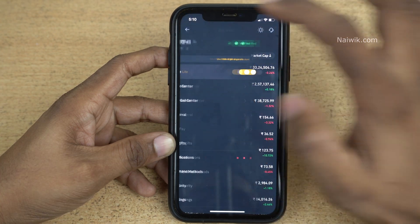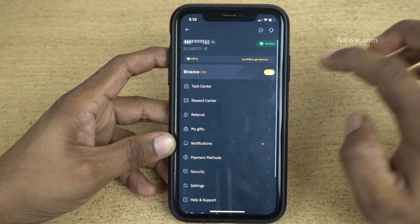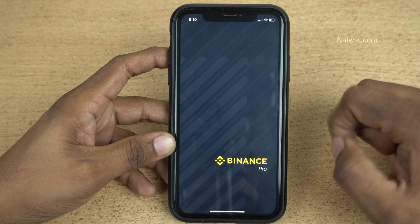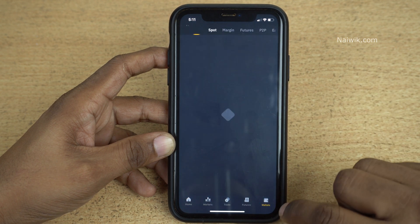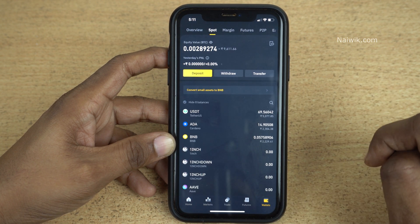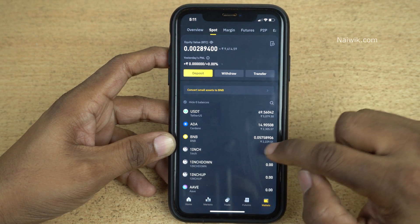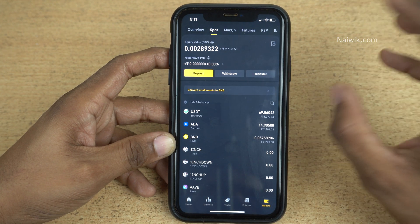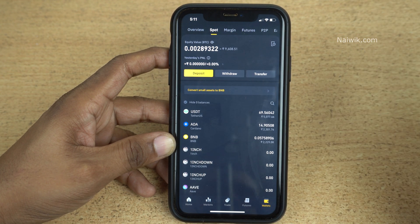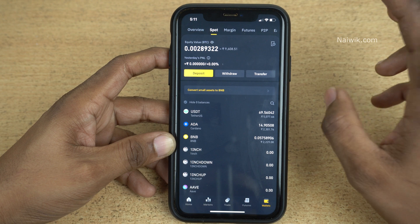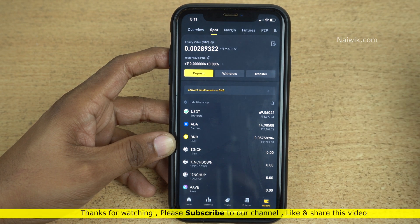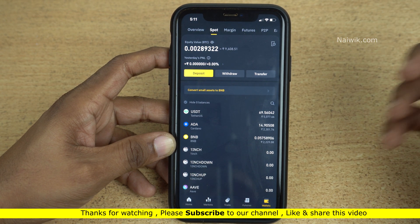Let's change this to Binance Pro and click on Wallets — under Wallets the BNB balance will be updated. Not only USDT to BNB, you can choose any cryptocurrencies of your choice.